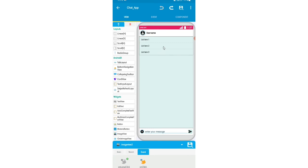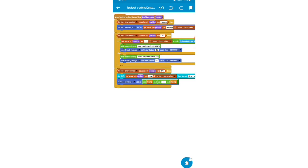I'll open ListView1 on bind custom view. Here is the code — you can take a screenshot. I'll add an if block: if list map chat room map contains at position key 'message', then I'll check if the value at position key 'id' equals Firebase.getUid.